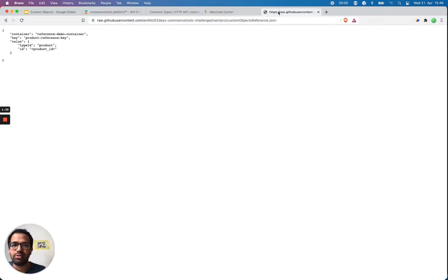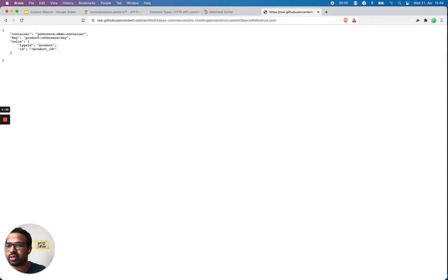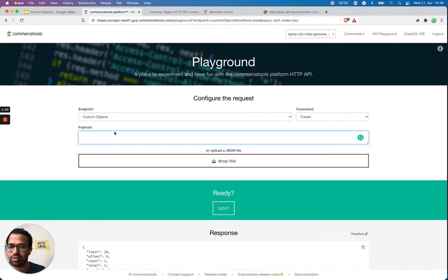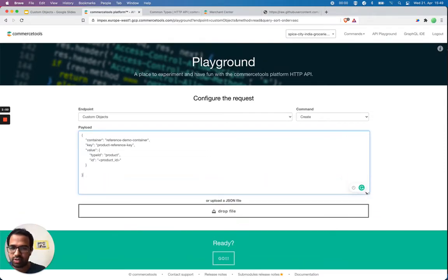I've already prepared the format for it: container is 'reference-demo-container', key is 'product-reference', and in the value, type ID is 'product'. I have to put the product ID here, so I'll update this based on the example.